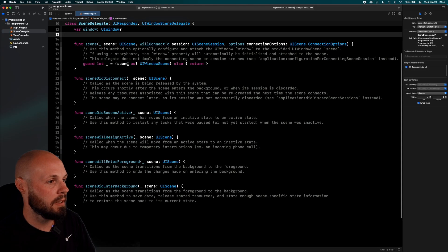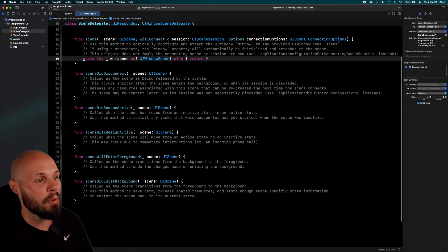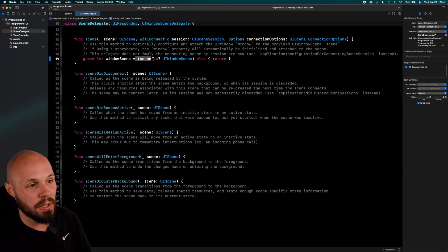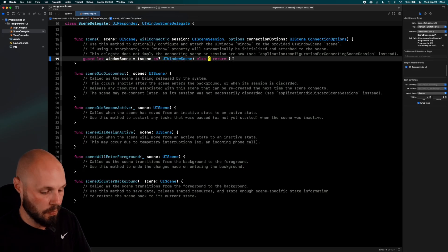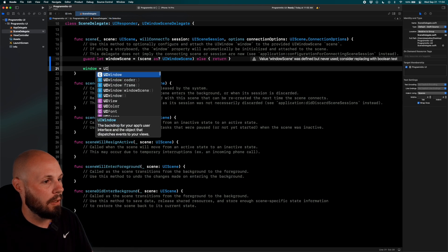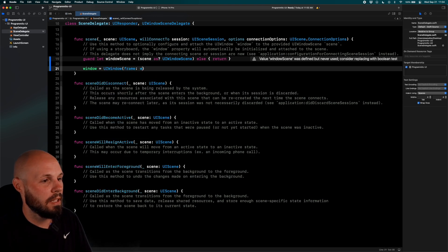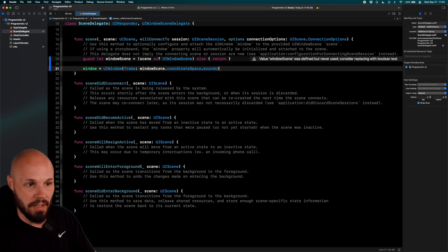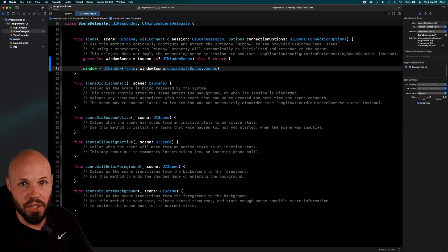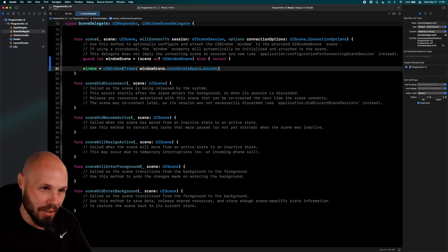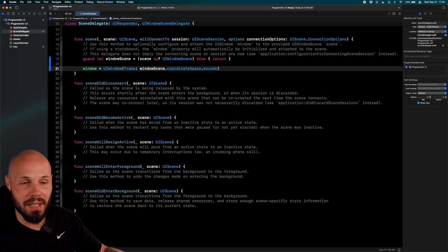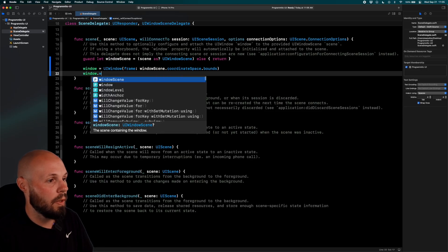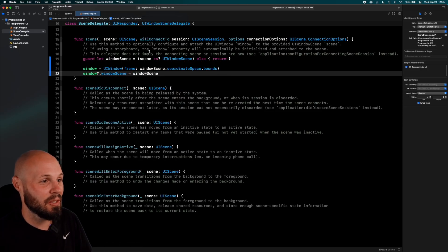In the Scene Delegate, we need to get our scene. We do `guard let windowScene` — we're giving it a name because we'll use it below. Then `window = UIWindow(frame: windowScene.coordinateSpace.bounds)` — this gives us the bounds of our scene. We set `window.windowScene = windowScene`, then `window.rootViewController = viewController`. To really drive this home, I'll right-click on ViewController, hit Refactor Rename, and rename it to FirstScreen.